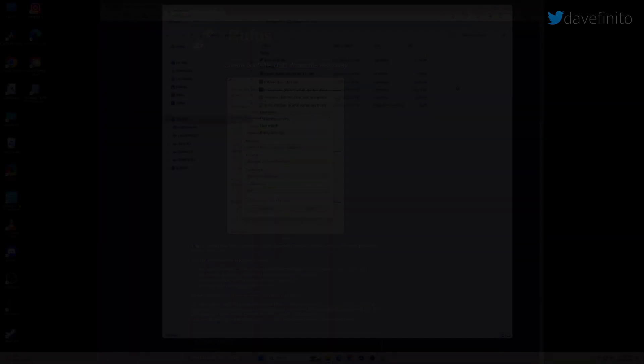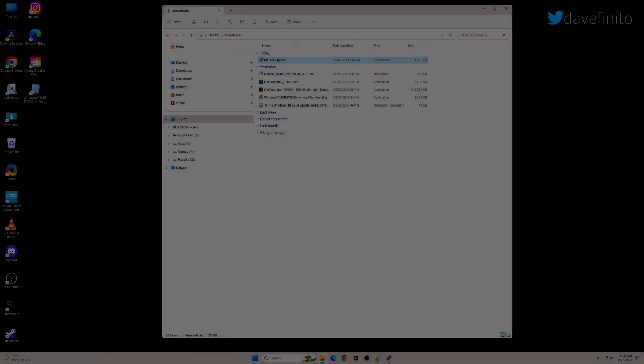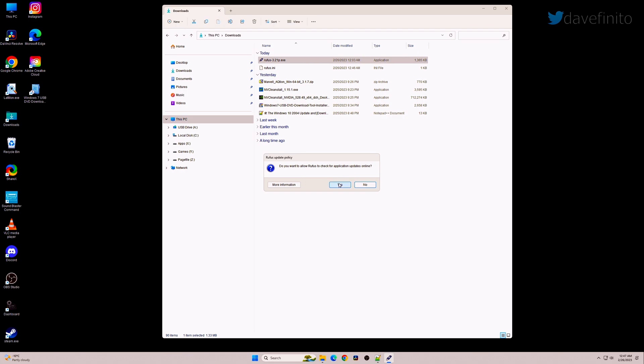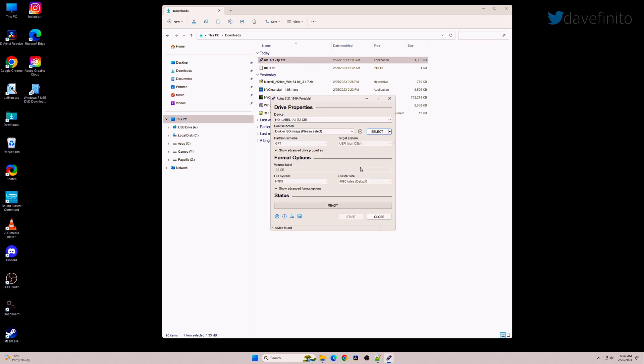When the Rufus app is used for the first time, make sure you select Yes to allow checking for app updates. You'll see a new window pop up. Under Device, make sure the correct USB stick is selected.